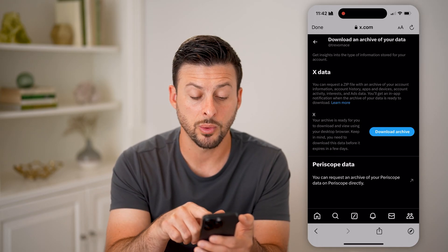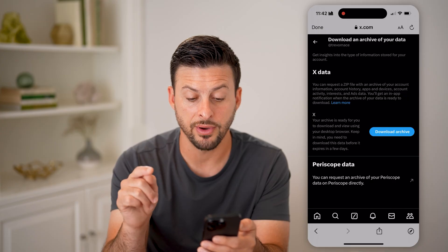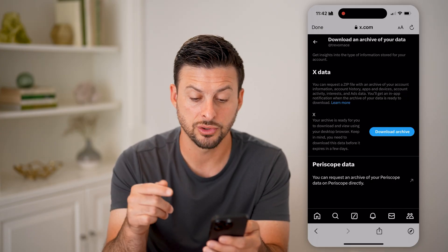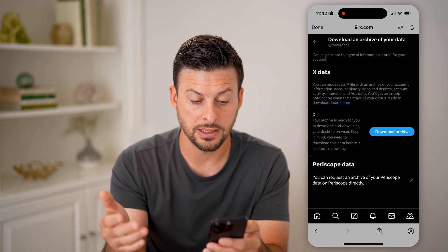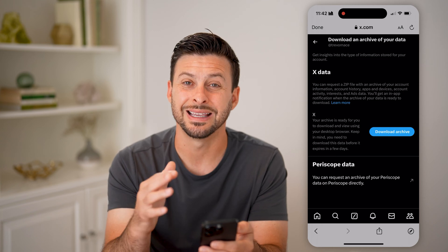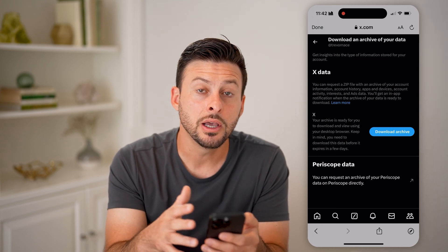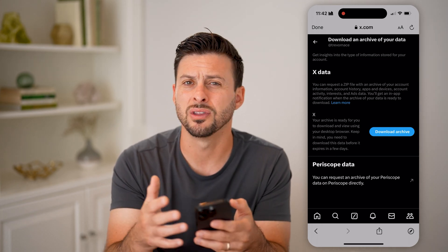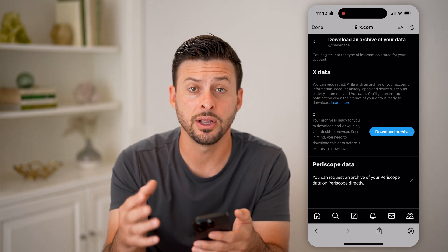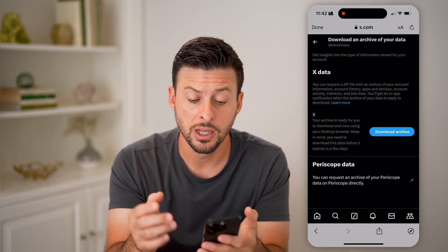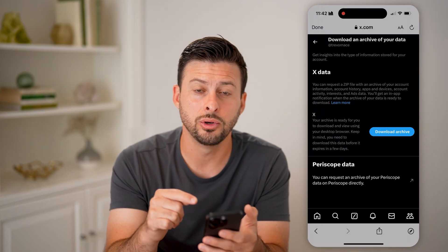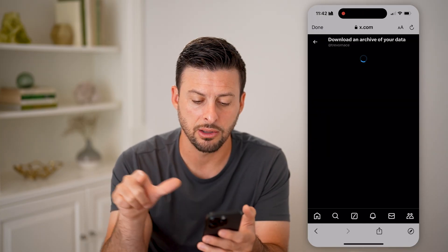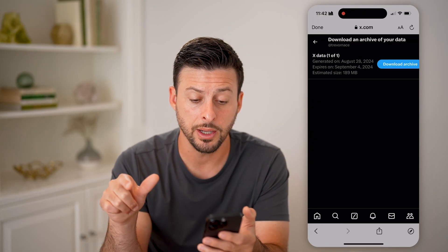It says you can request a zip file with an archive of your data — your account history, your activity, your interests, including your video watch history. So if there are any videos on Twitter that you have watched, it'll be included in this archive. Just tap the Download Archive button.